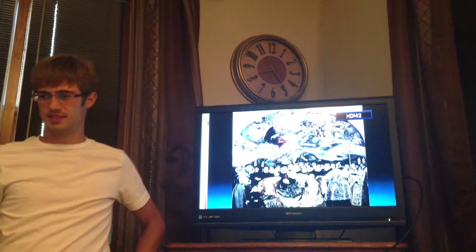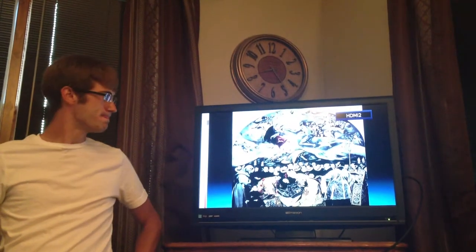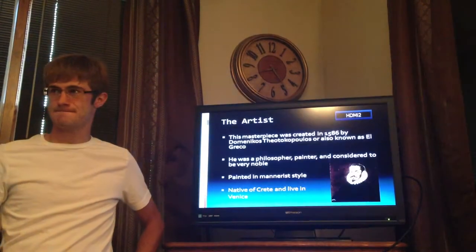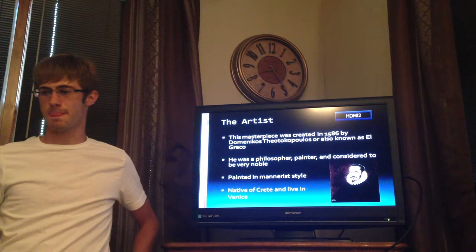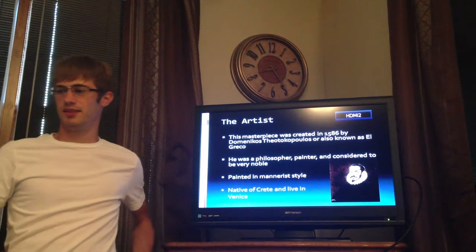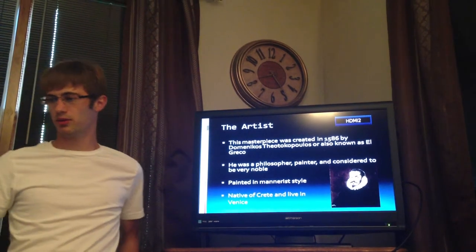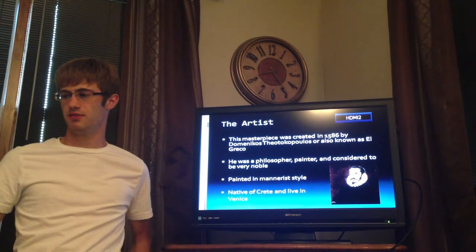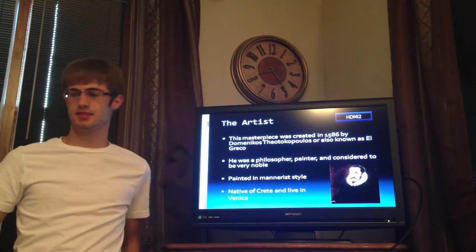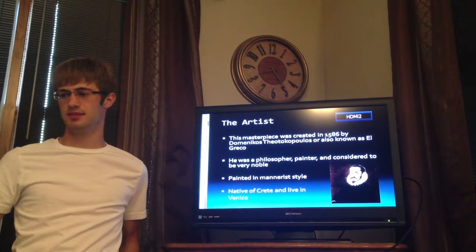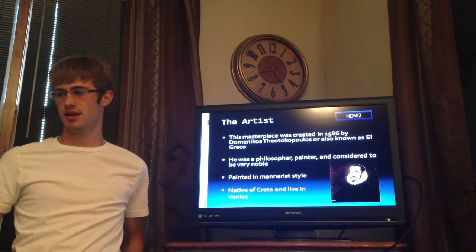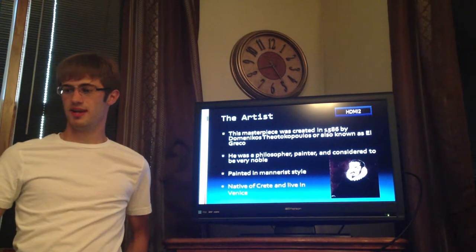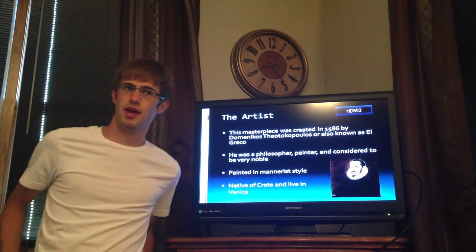This is the piece. This artwork was created in 1586 by Dominicus Theotokopoulos, also known as El Greco.